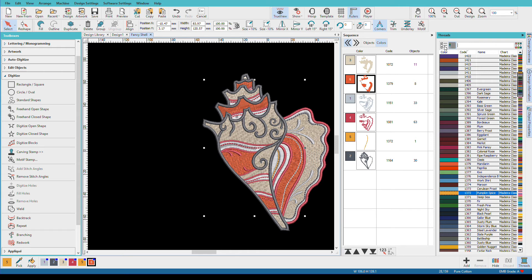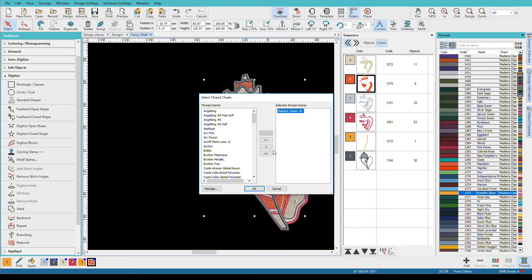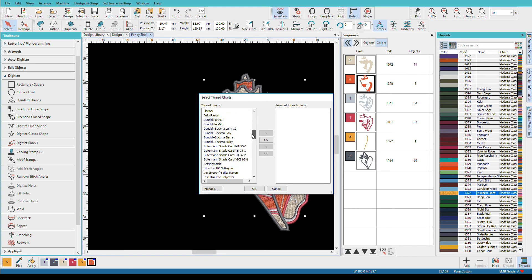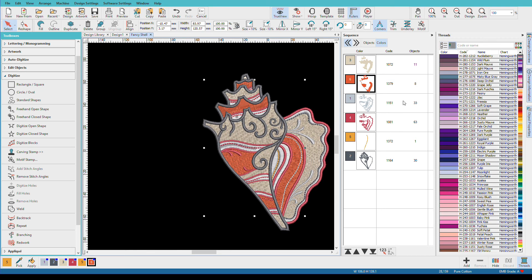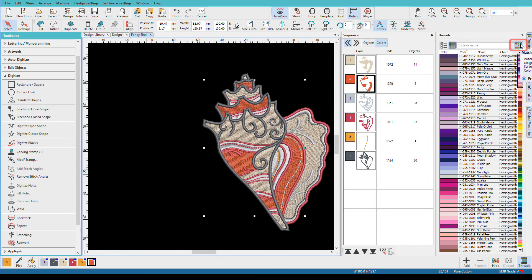I'm going to go back to the thread charts and find a different brand. For example, I sometimes use Hemingworth. So I'll click Hemingworth, put that in the list, click OK. By the way, you can have multiple lists over here. So if you used Isacord and Hemingworth and Madeira, you could have all of them here, and it would pick the closest match. I'll click OK. Now we have all the colors here, but I haven't mapped them yet, so they're still Madeira.